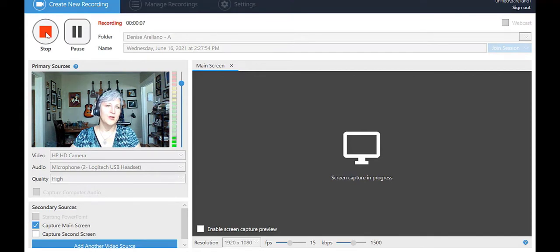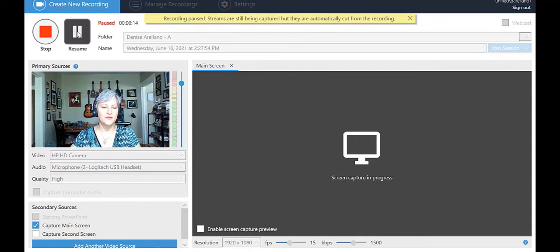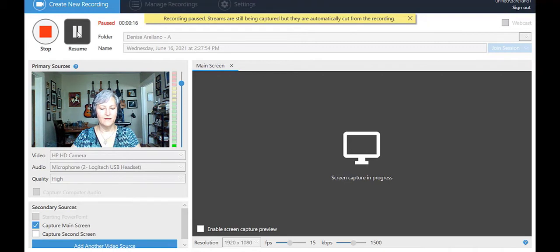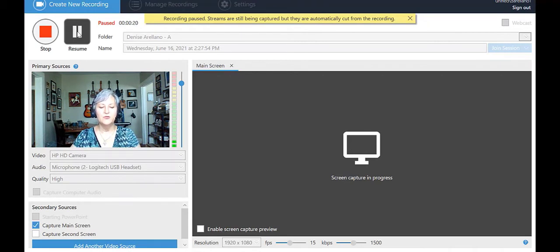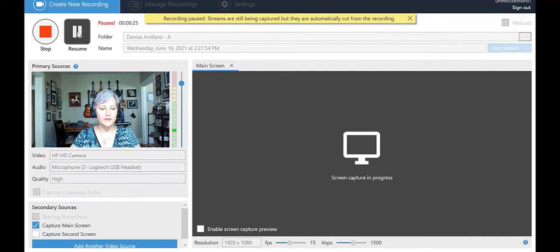When you're done, you can choose stop, or you can choose pause. This allows you to continue recording after a break. This pause feature is something you may use quite often when you're really recording lectures. When you hit the stop button, you will see a pop-up that says Recording Complete.